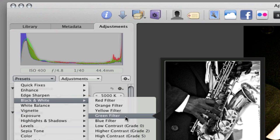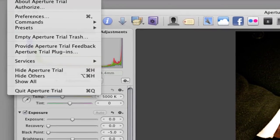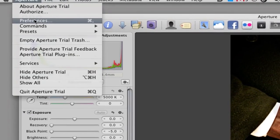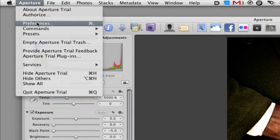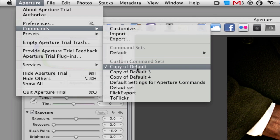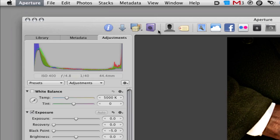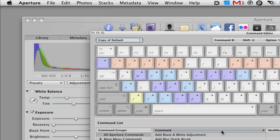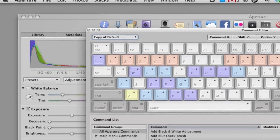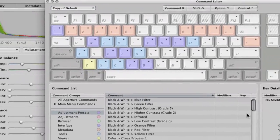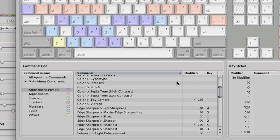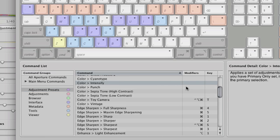One of the things I wanted to point out is to remind you that you can actually assign shortcut keys to your presets just like you do any other commands in Aperture. All you have to do is go up to Aperture Commands, Customize. When you do that, it's going to save your default commands and then you click on Adjustment Presets. It'll bring up all the existing presets that you have.